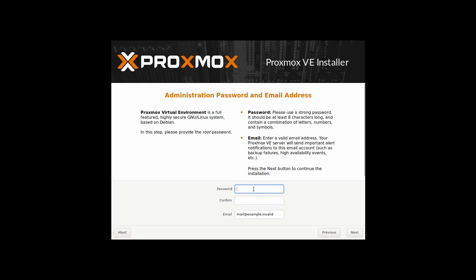And the password you can give. Just ensure you remember this password to log in. If you forgot it, we have to reinstall this Proxmox. So please give a secure password and note this password in your password manager. The email address you can give. If you have any email address, you can give it. In my case, I'm just giving.